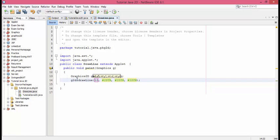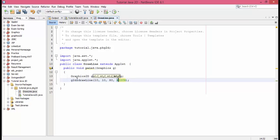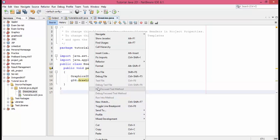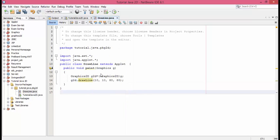The first two arguments, 10 and 10, are the starting point or the first end, and the next two are the end points. 80, 80 are the end points. So 10, 10 is the first endpoint and 80, 80 is the second endpoint of the line. Let's run and check how our line appears.